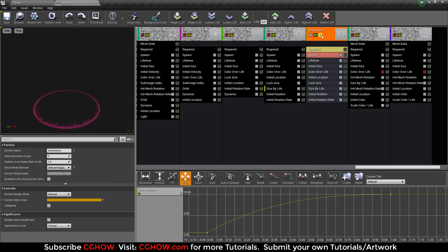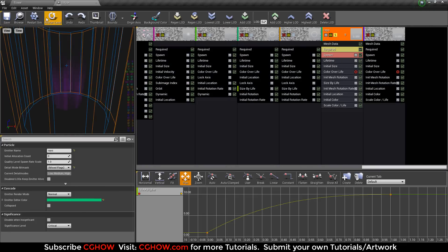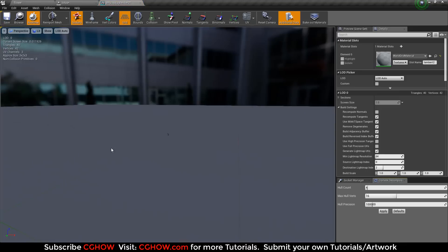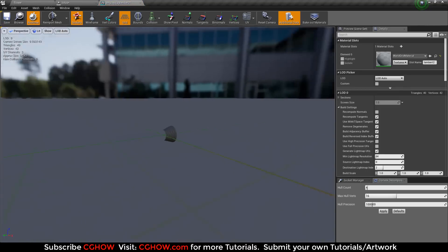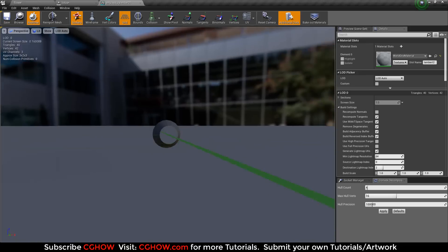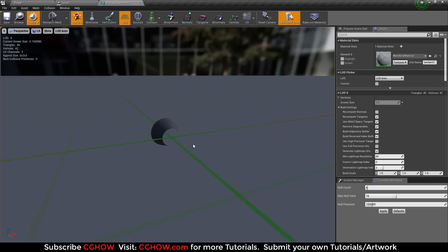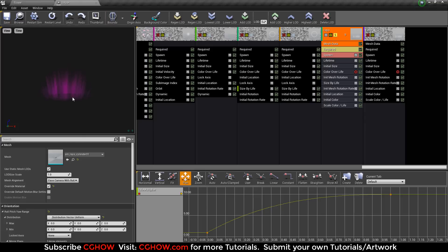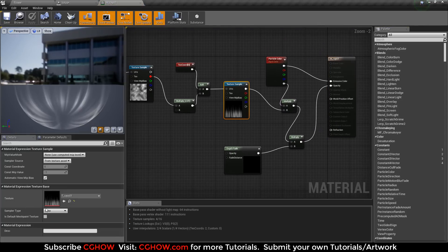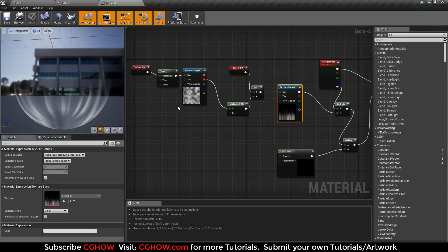Then one more shockwave — just the color and speed are different. This one is very slow and the color is different. For the rays, I used a mesh that is cone-shaped — you can model the shape. You can see it's cylindrical but the bottom is narrow and the tip is broad, so it's a cone shape.